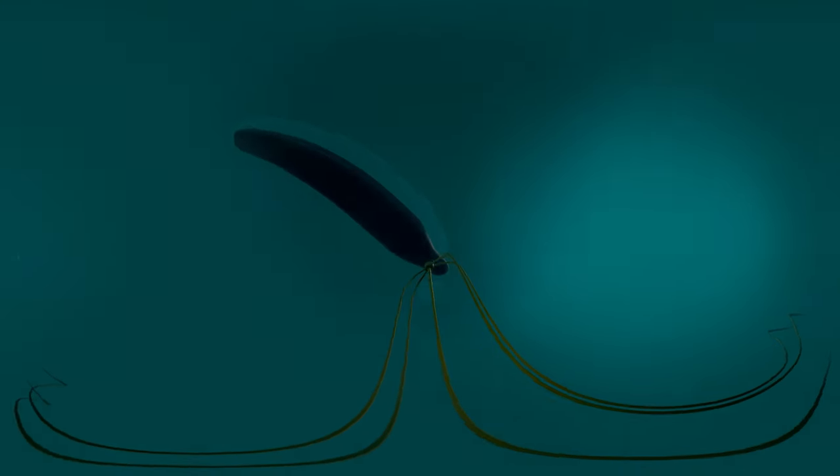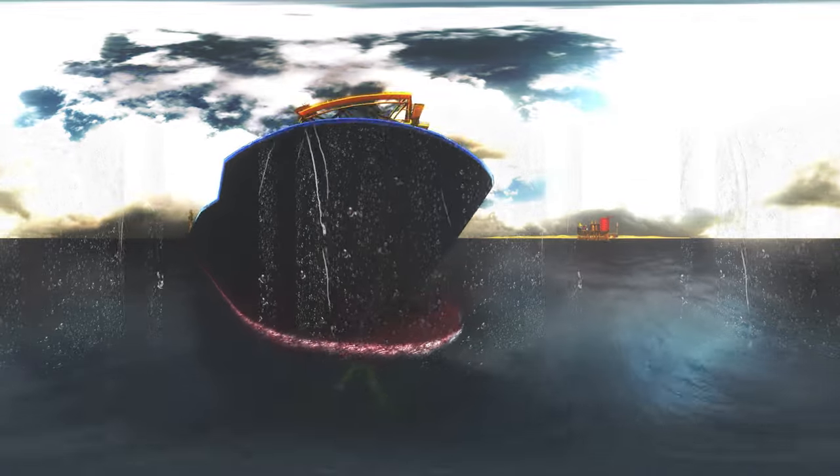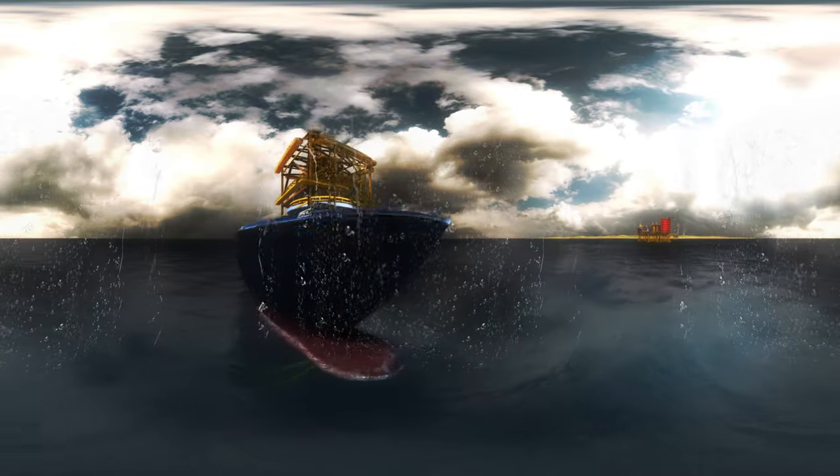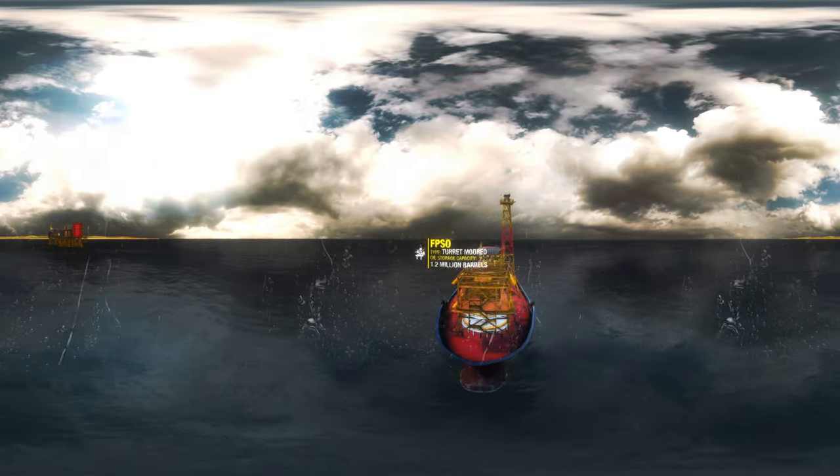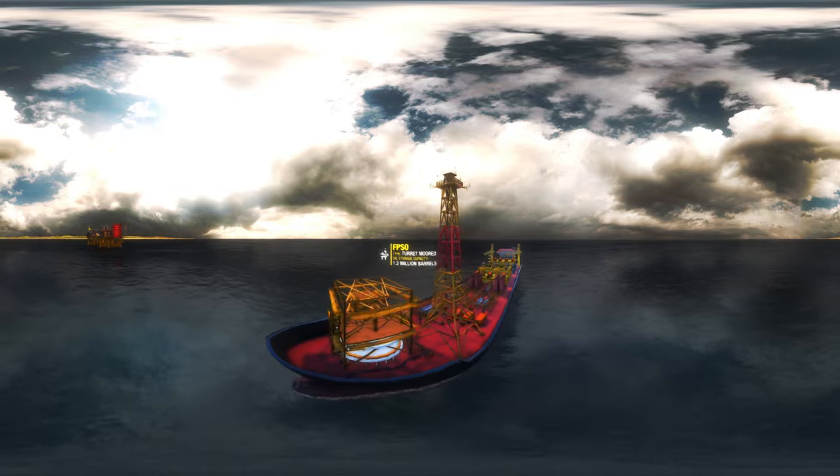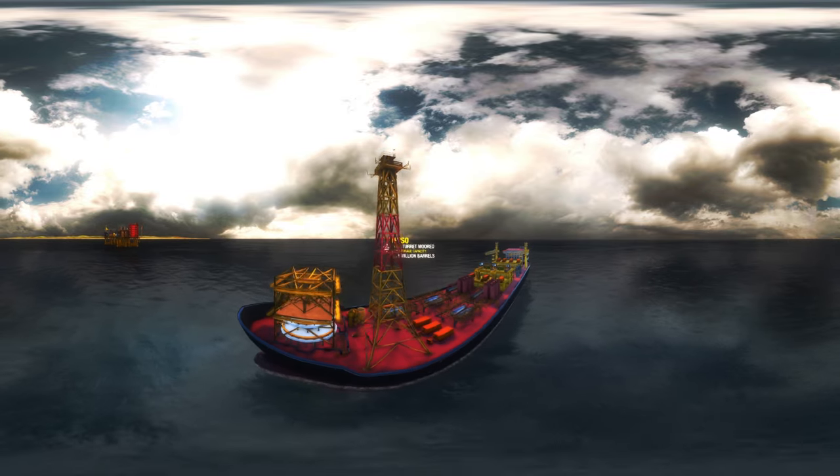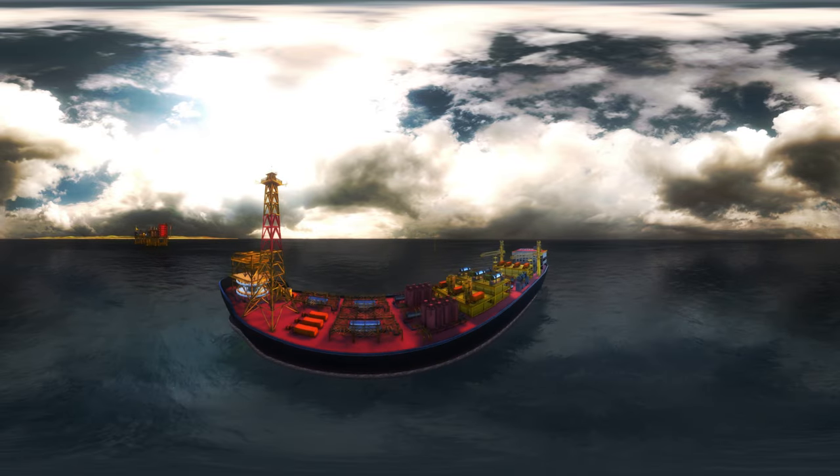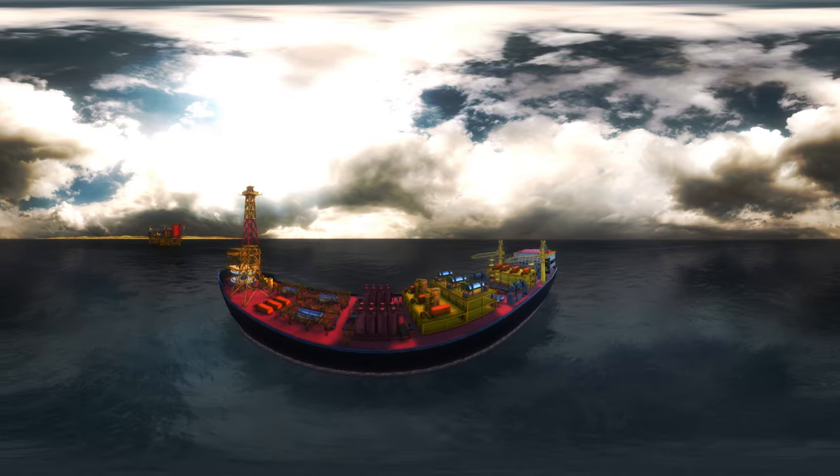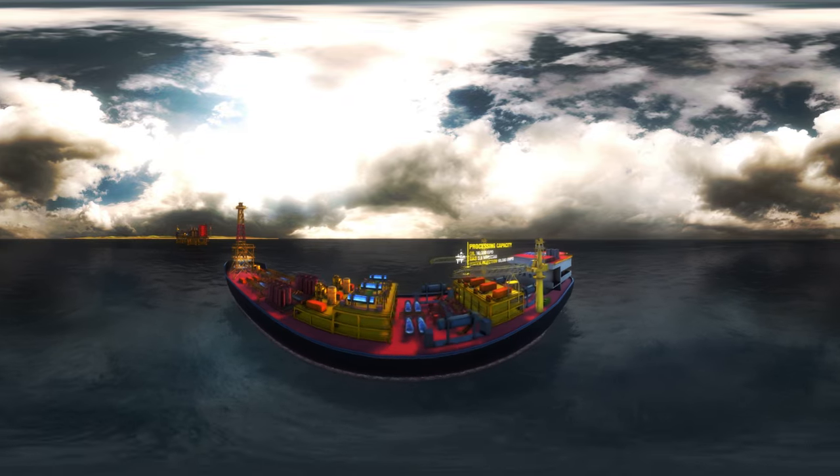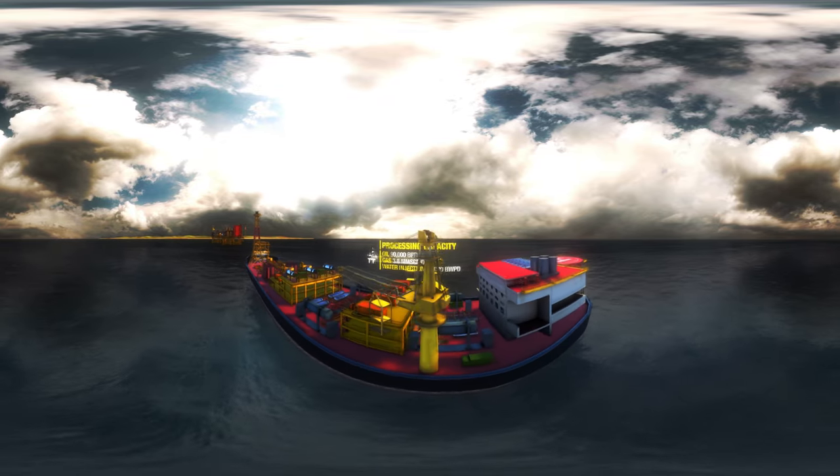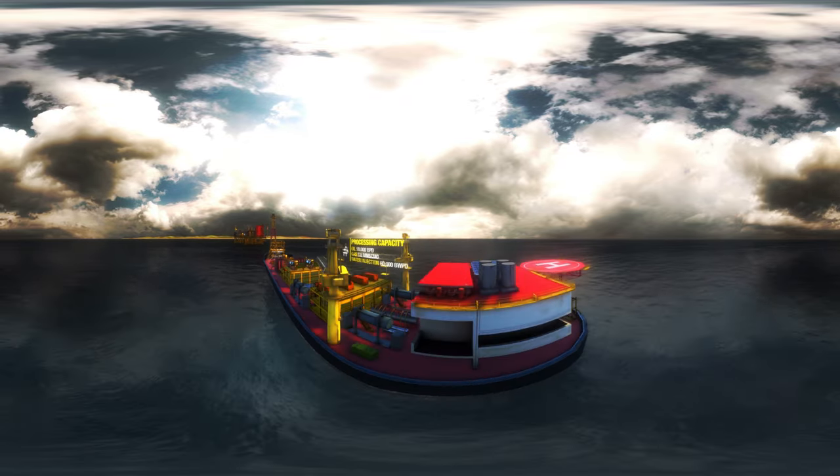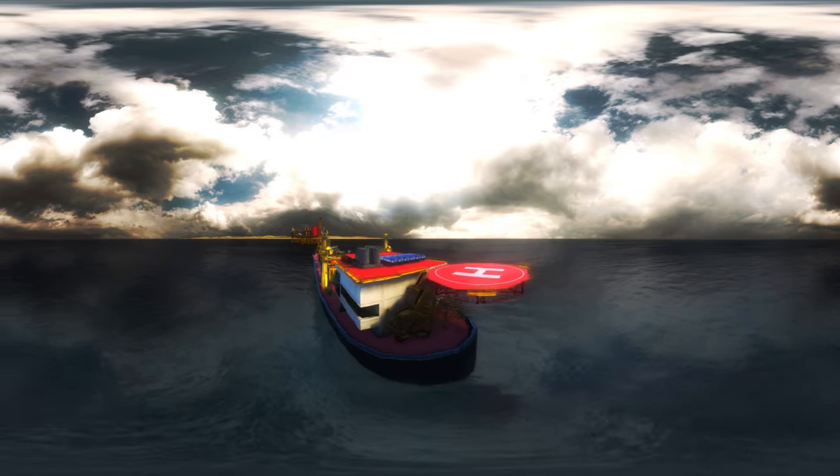The oil produced from these wells are taken to the surface onto a production facility. Welcome to the Floating Production Storage and Offloading Vessel. The FPSO is another marvel in offshore technology and an essential part of deep water field development.